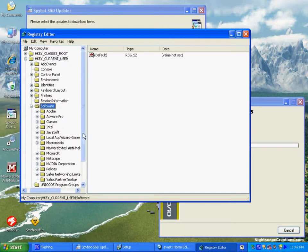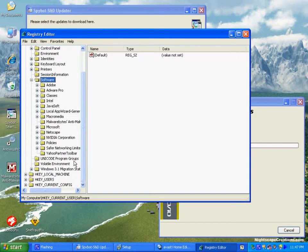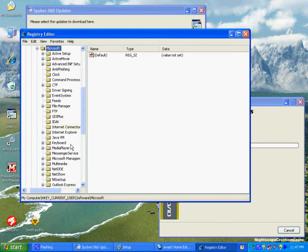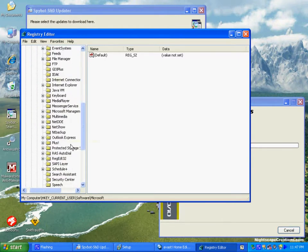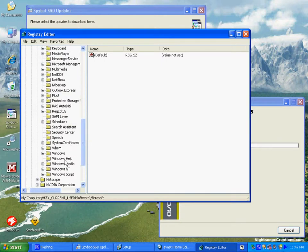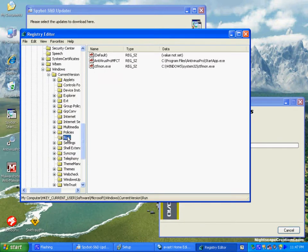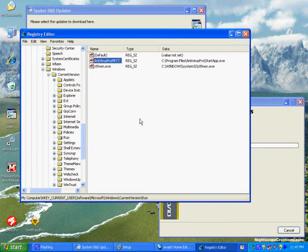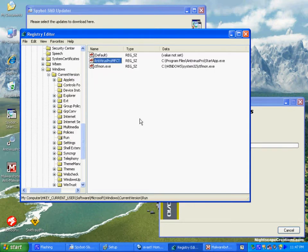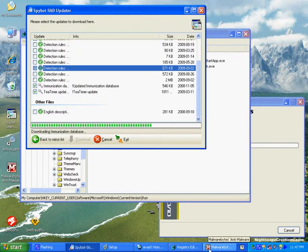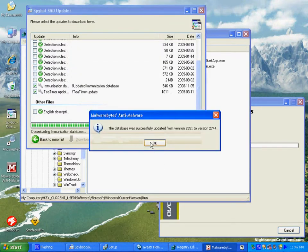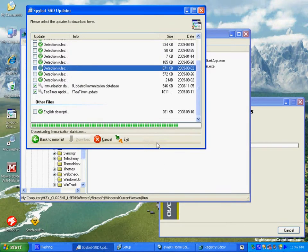Here you see we're in HKEY Local Machine. We're going down to Software, Microsoft, Windows, Current Version, and then to Run. What we're looking for is the actual infection, and the only thing that you need to delete here is this. We're only looking for this infection, and it's named after the Antivirus Pro.